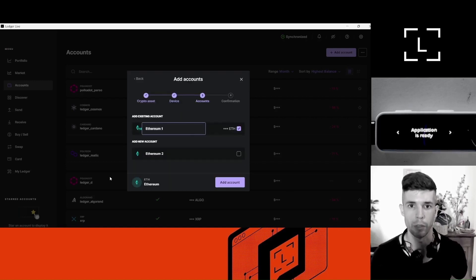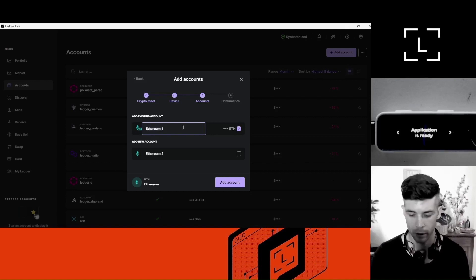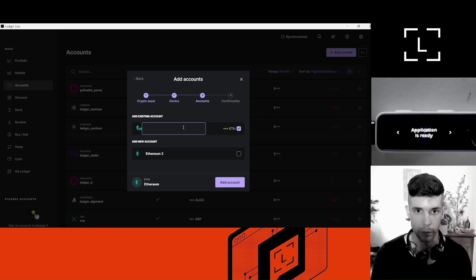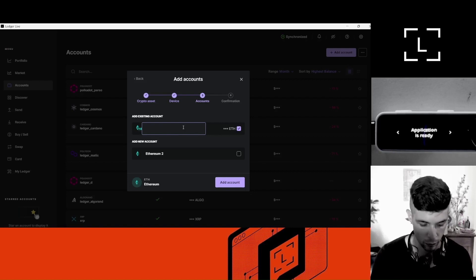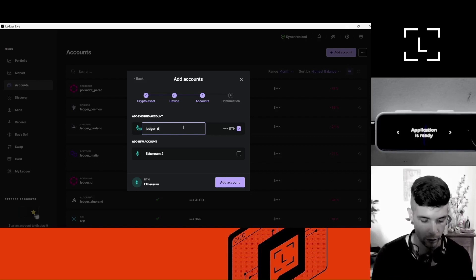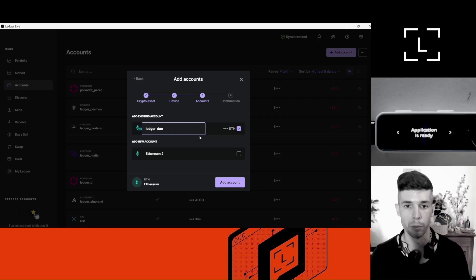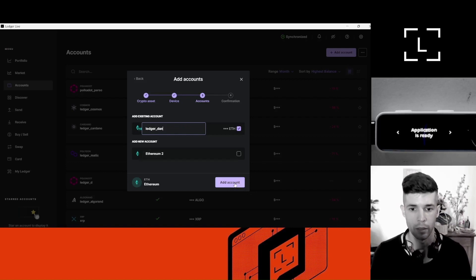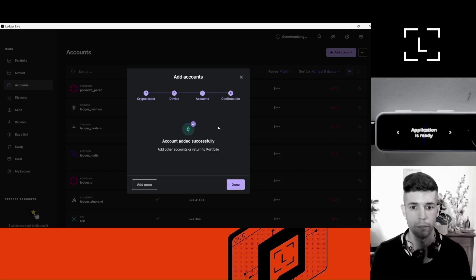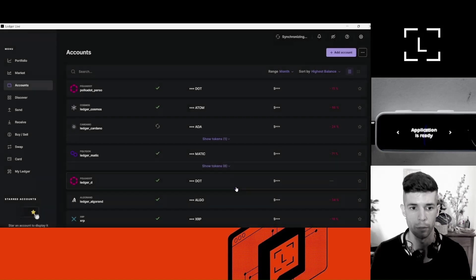Great. So this is my existing account. I'm going to rename this account to 'Ledger Dan,' but you can also leave the default name — it doesn't really matter. Click Add Account and then Done.